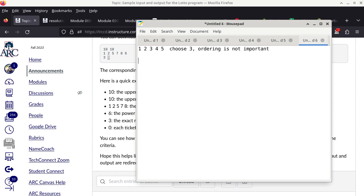So we can choose 1, 2, 3; 1, 2, 4; 1, 2, 5; 2, 3, 4; 2, 3, 5; and then 3, 4, 5. Those are the actual combinations available to us. The question is how do you do it in a very systematic way using logic.